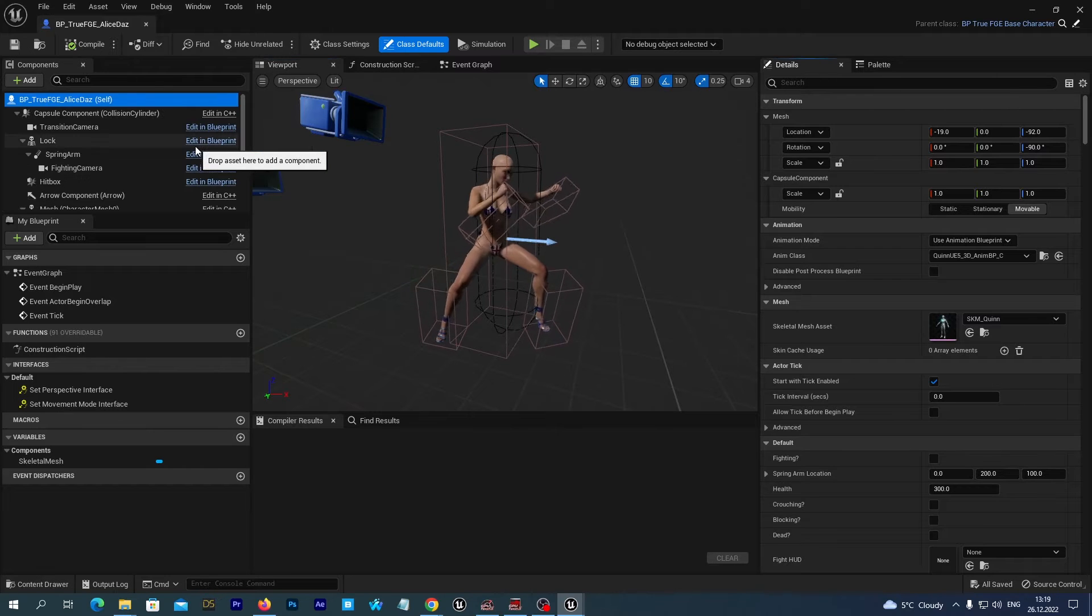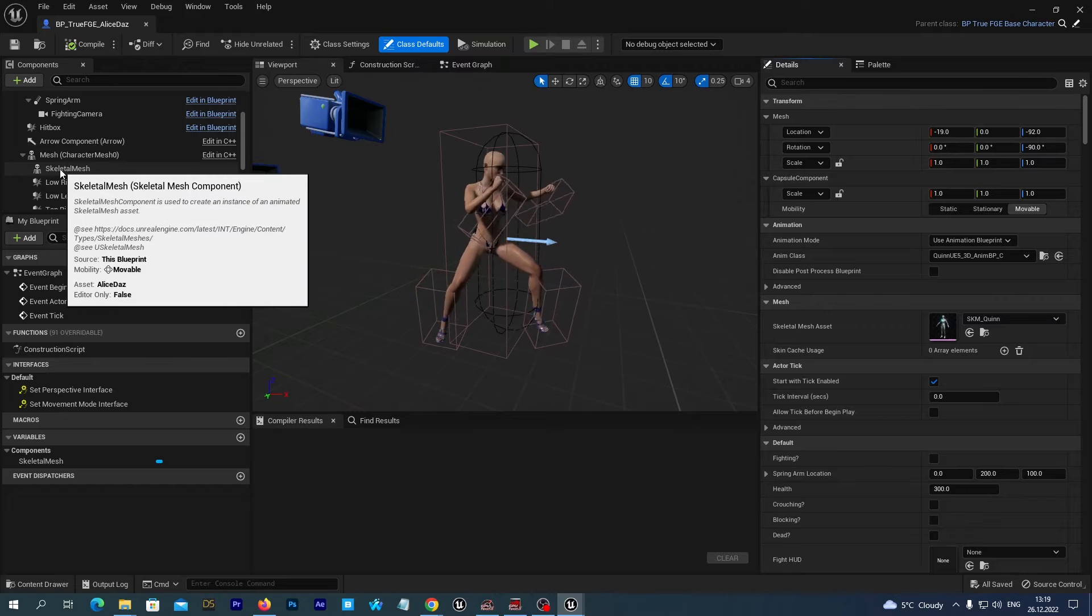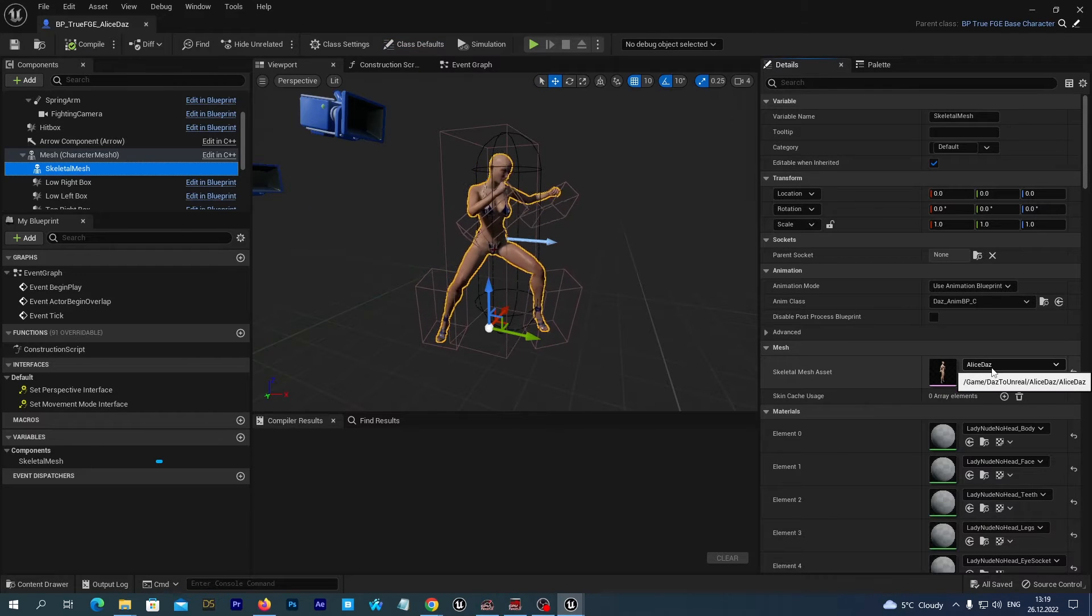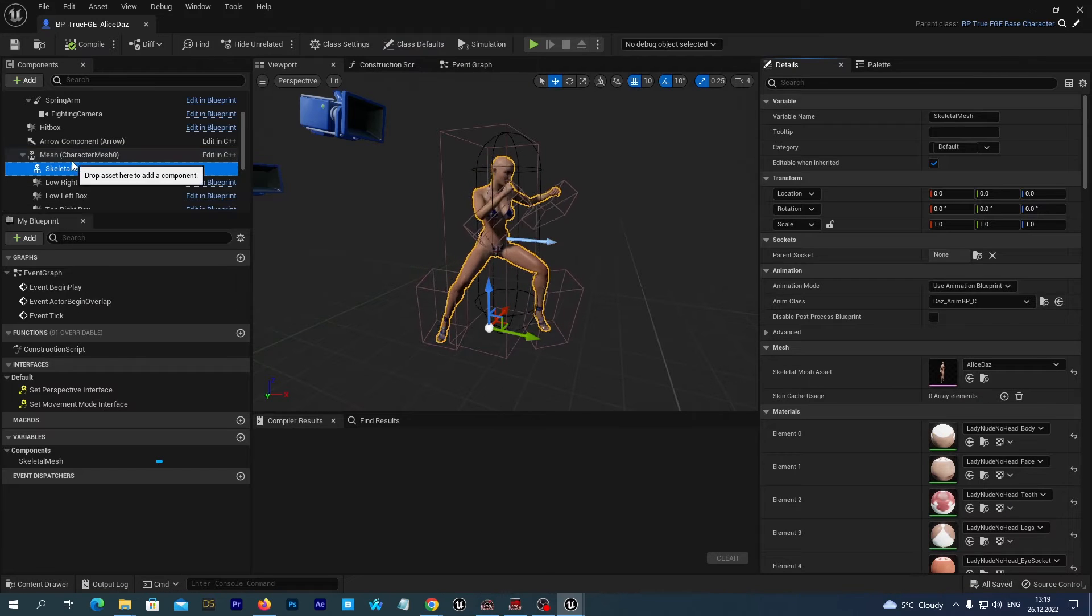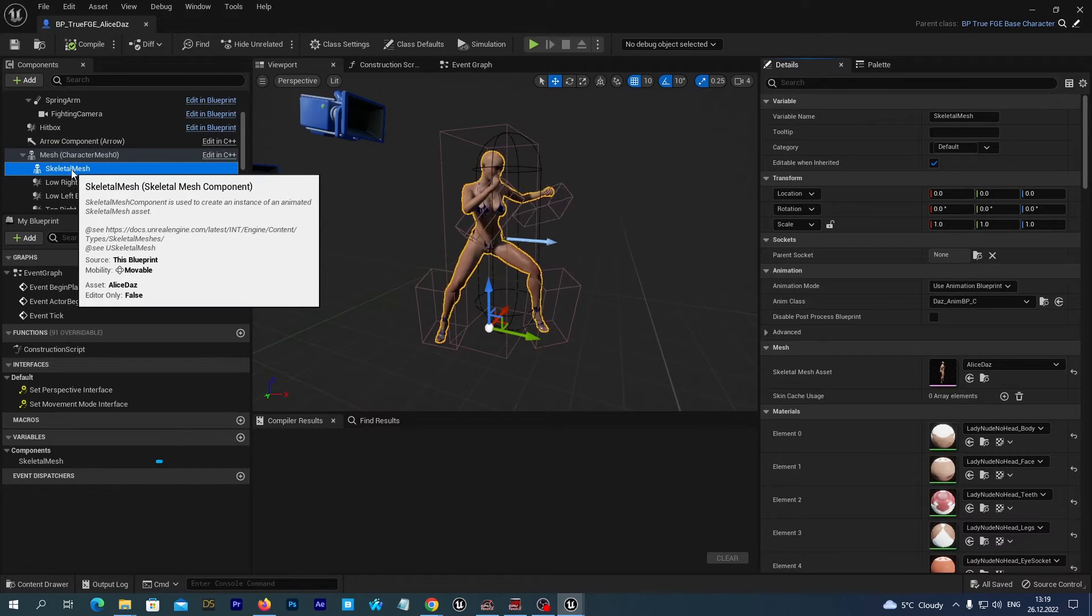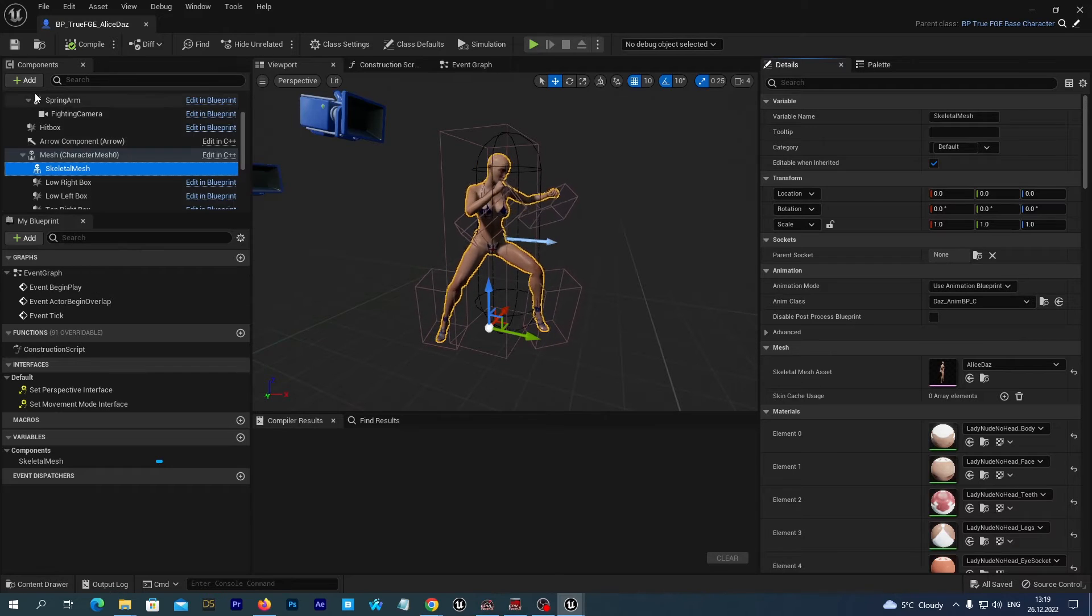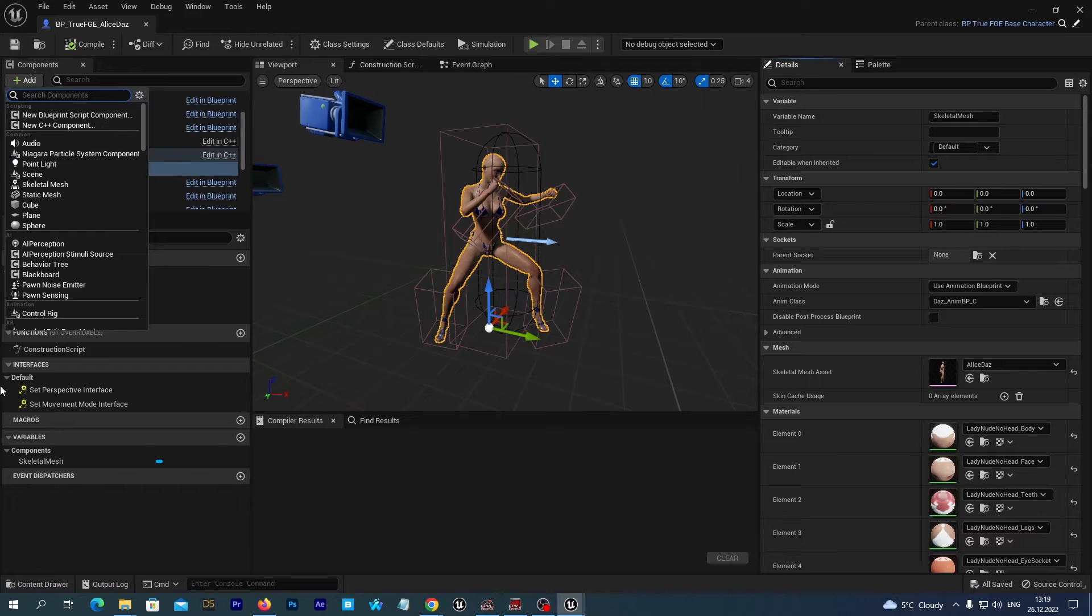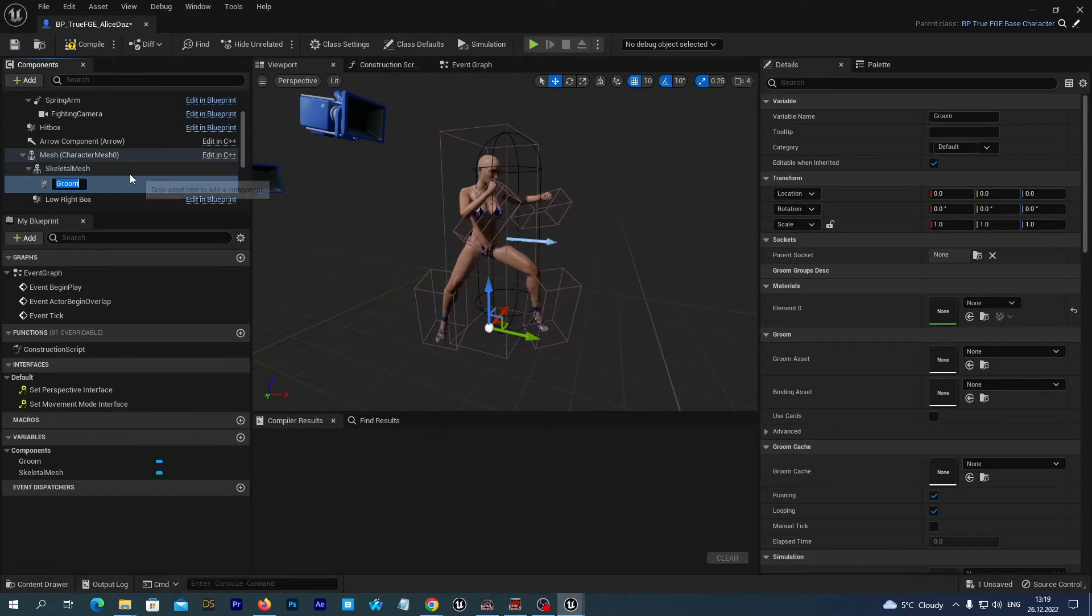And here at left, let's select the Skeletal Mesh. This is Alice DAS Skeletal Mesh that we imported from DAS Studio. And we should now add a Groom asset to it to set it to the desired hair. So we click this Add button, and we start typing Groom, and we add this Groom component.